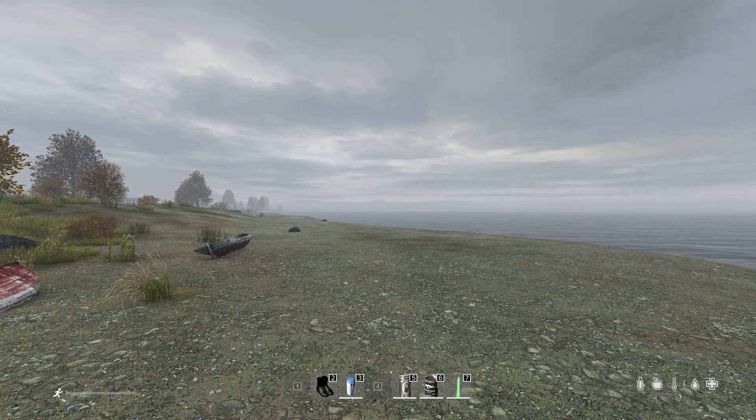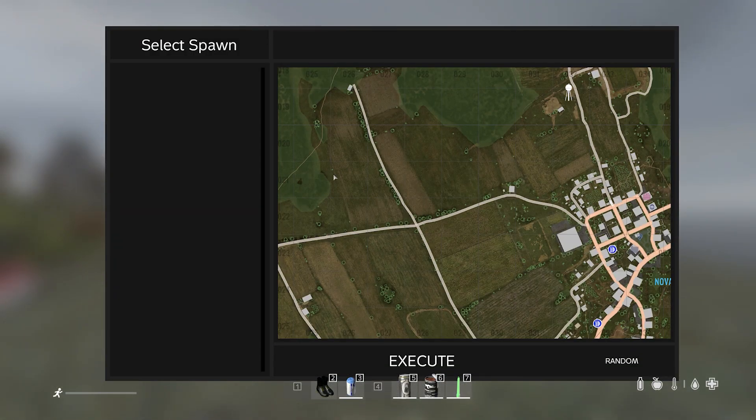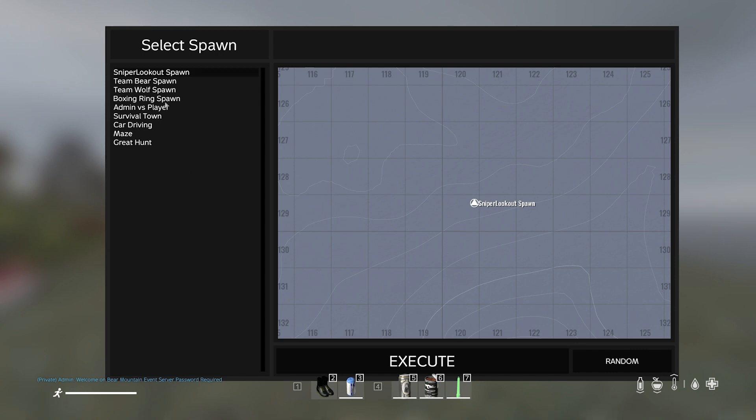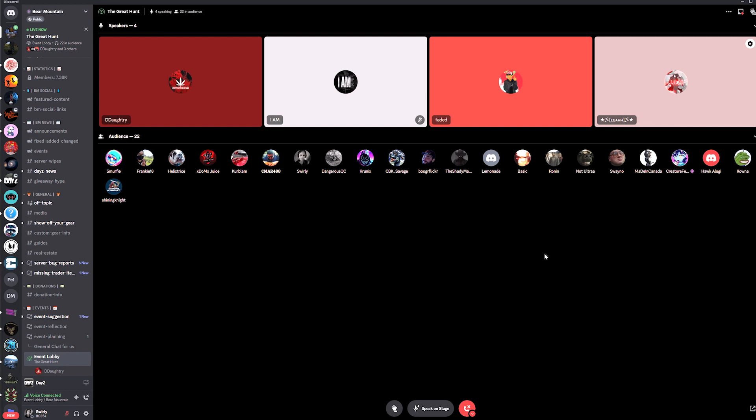Remember to check the event notification so you know which spawn to select. There are a number of different ones, so please make sure you select the right one to make it a lot easier. It is best to remain in the event lobby throughout this process so you can hear any information given by the event planner and any other information you may need to know for the event.